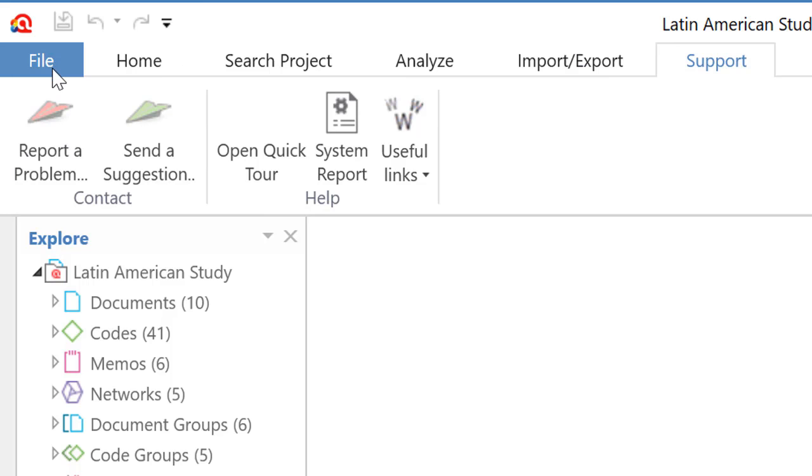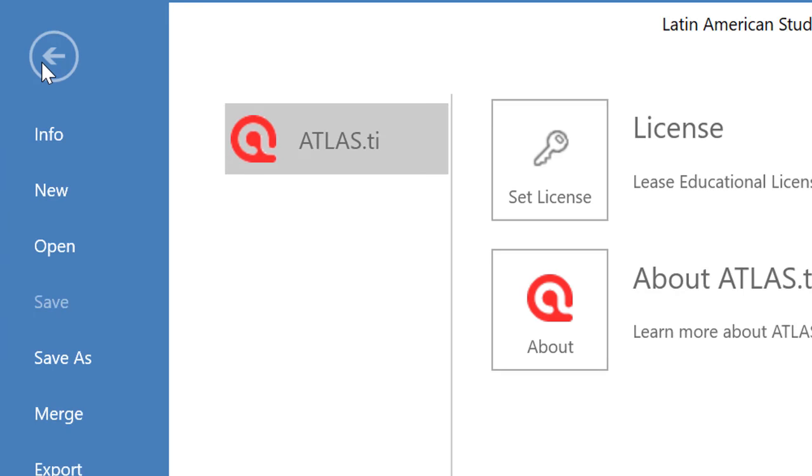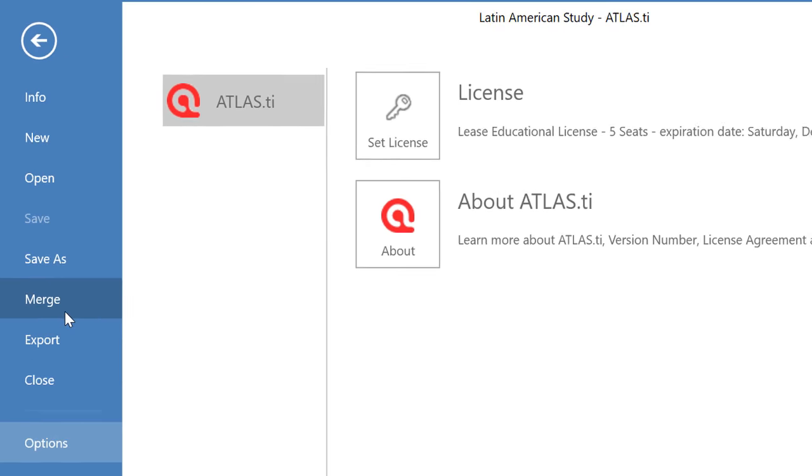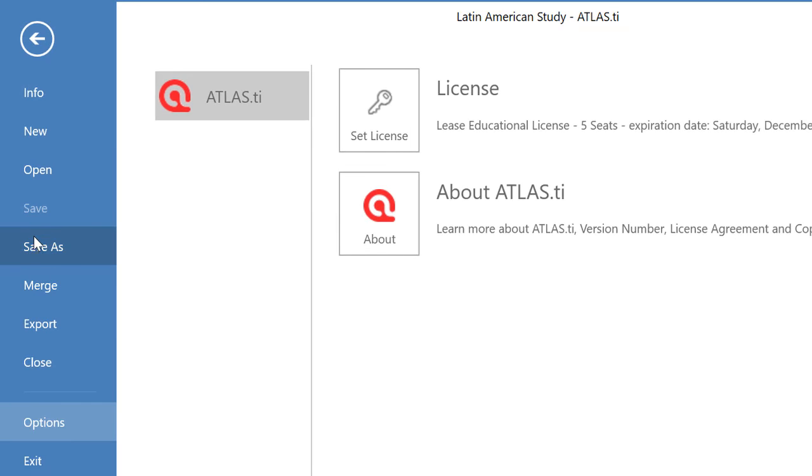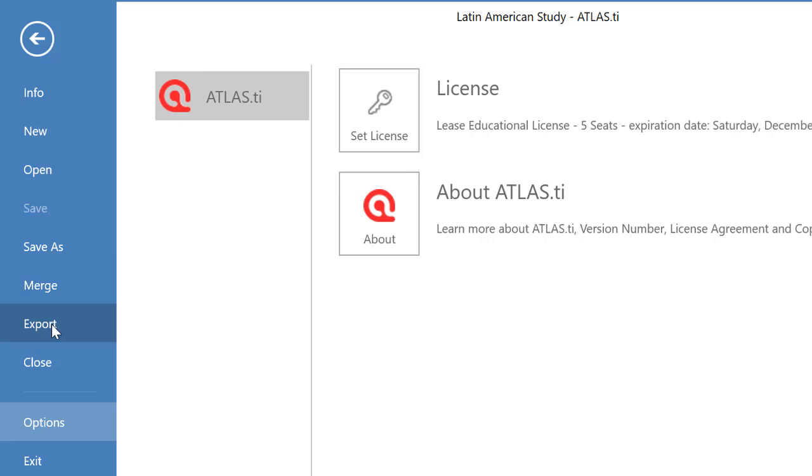We also have one where the first one that says file and that takes us to a number of different options related to creating a new project, opening up an existing project, saving and saving as the project, merging two Atlas TI 8 Windows projects, exporting the project as a bundle file, what we call in this version a transfer bundle. And the usefulness of that is that you can export the project in one computer and import it in another one.